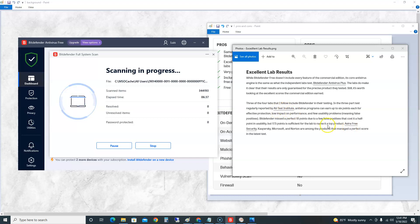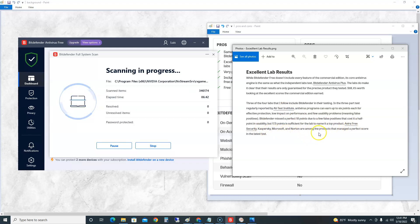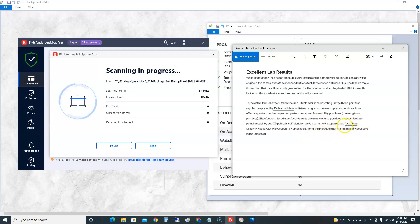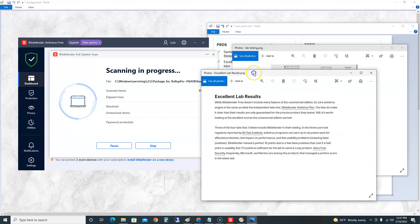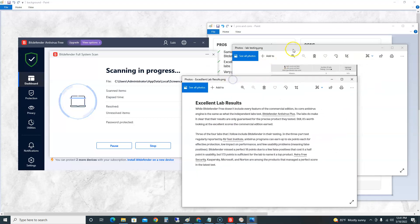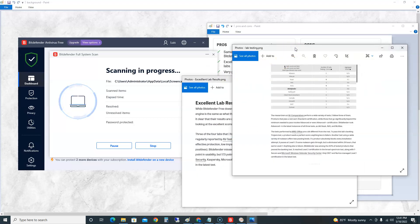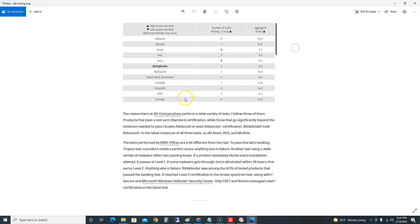According to PC Mag, using their AV-Test Institute, Bitdefender is a top product. Avira Free, Kaspersky, Microsoft, and Norton are among the products that manage a perfect score, so we're going to be looking at those next guys. We're going to make videos on those here soon.